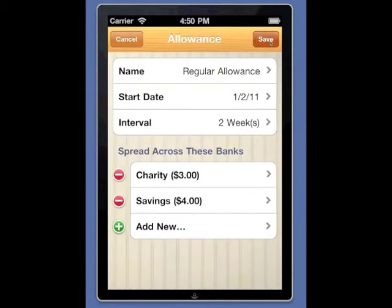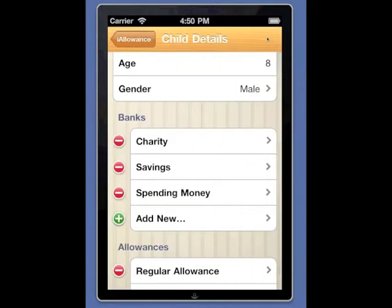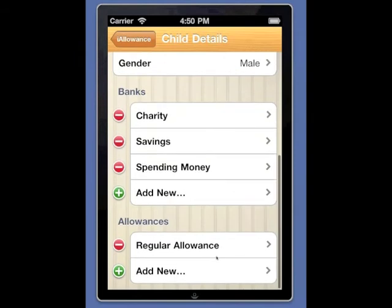Hitting save. Now we're done. Now we have an allowance set up to pay out every two weeks into those two different banks.